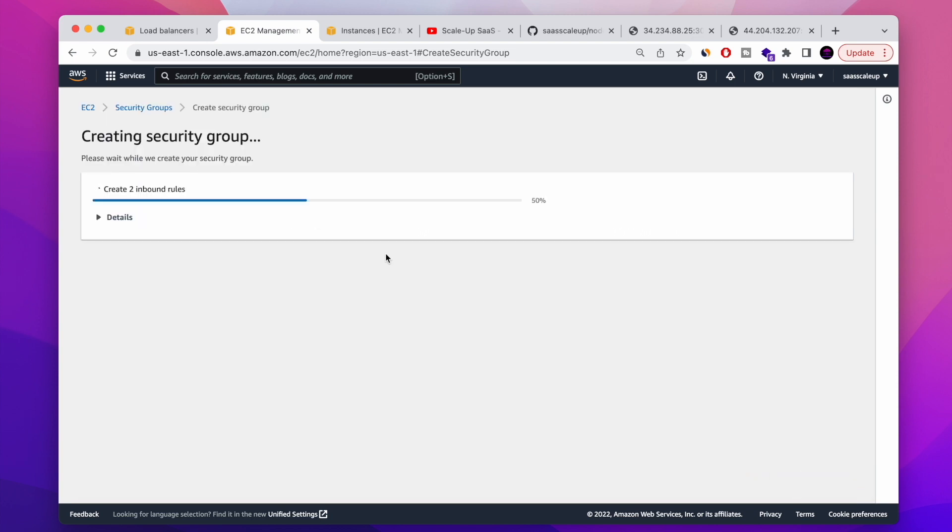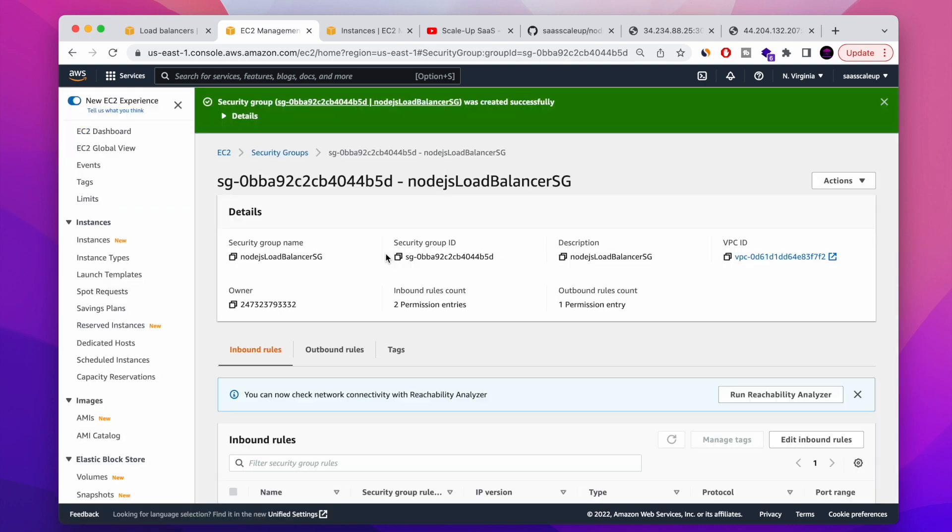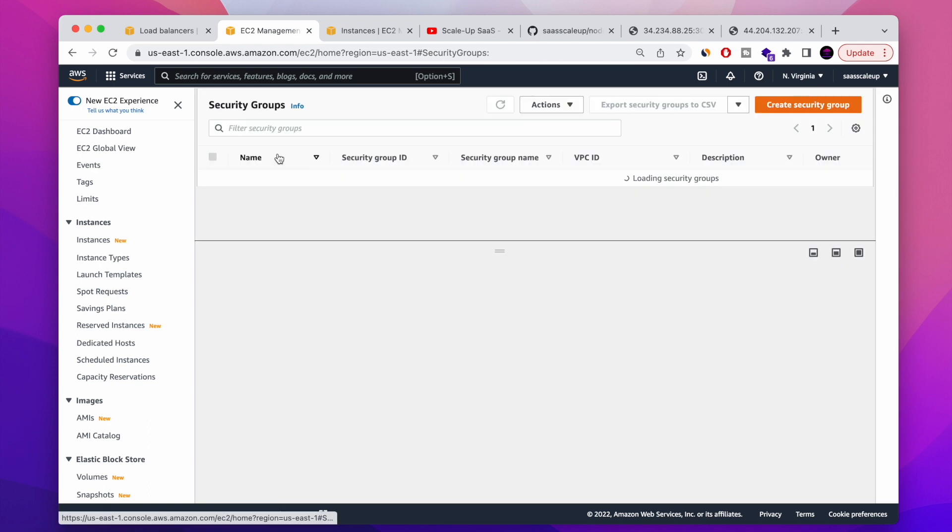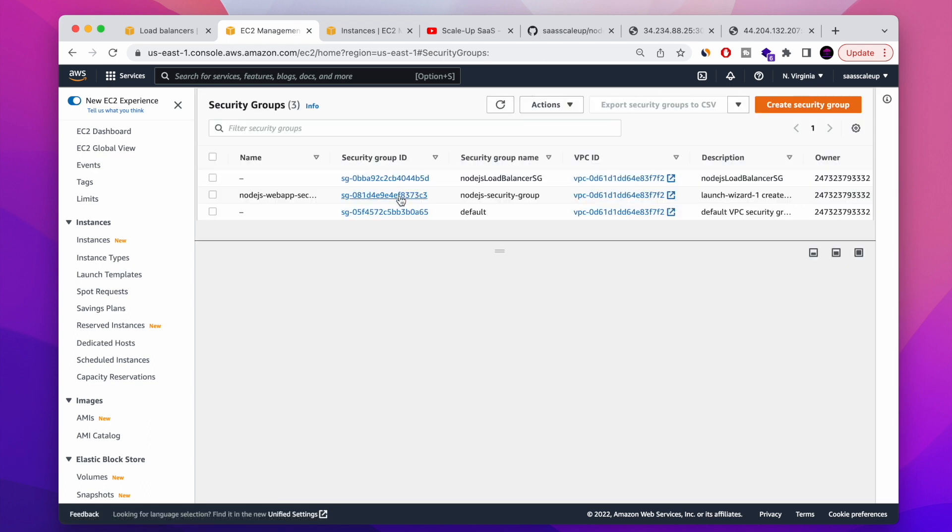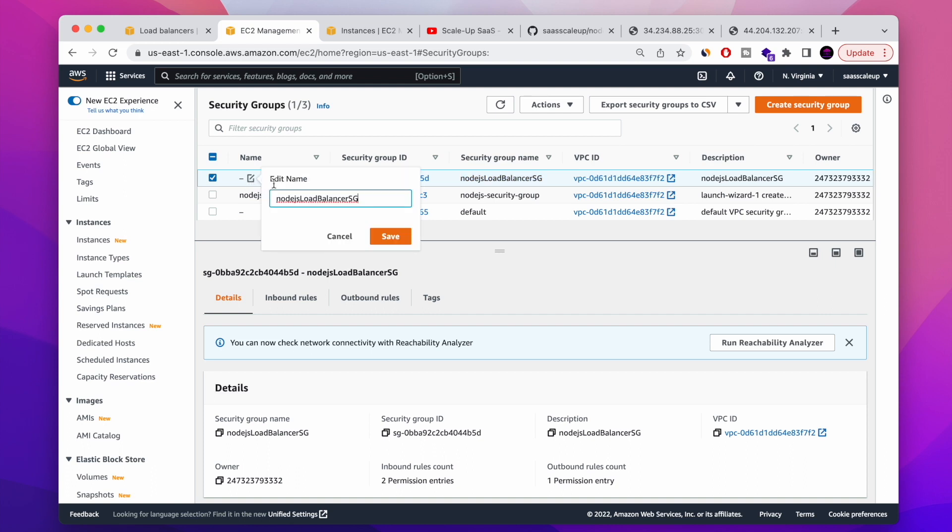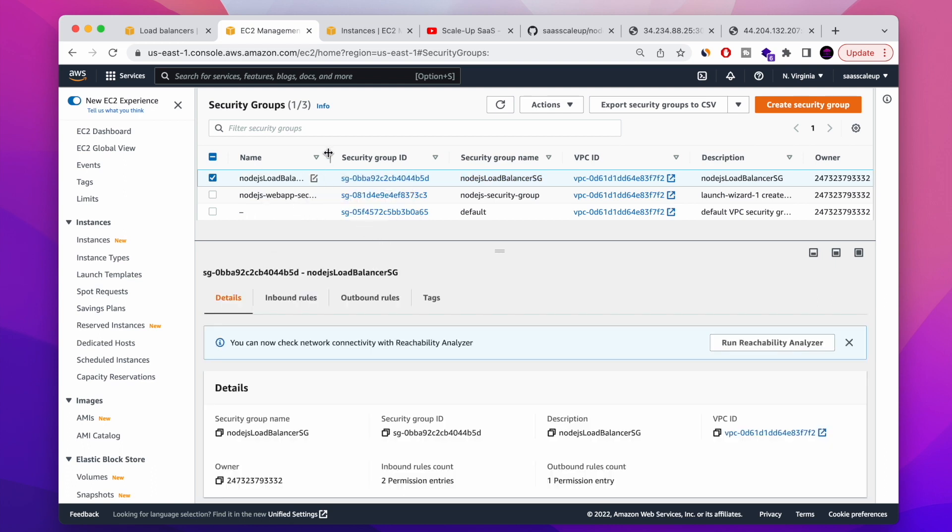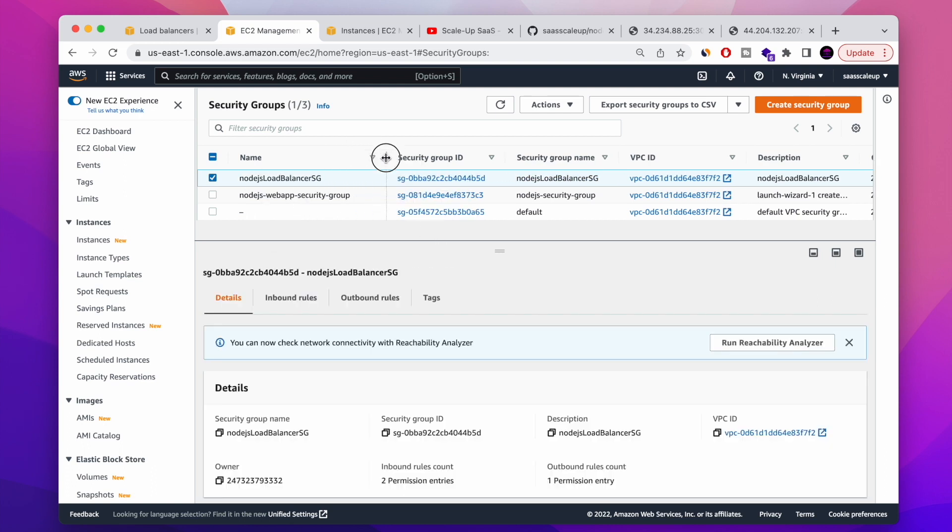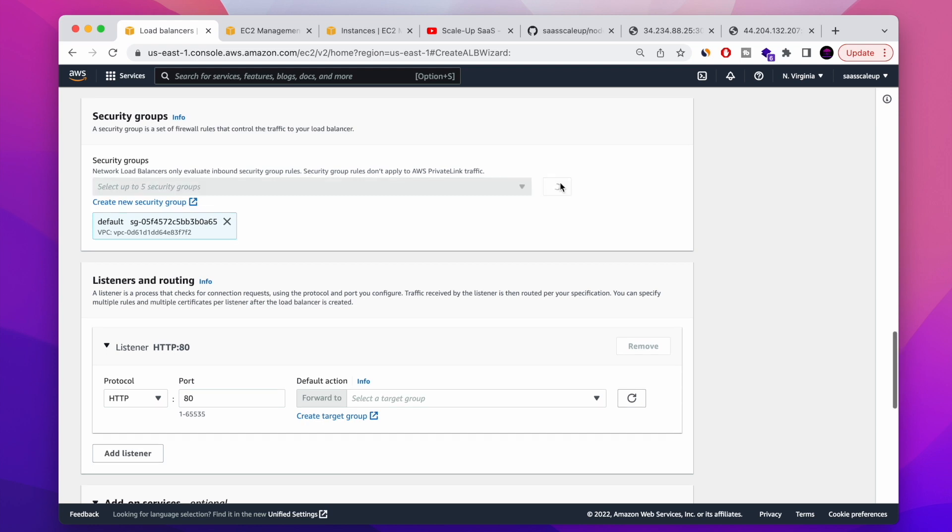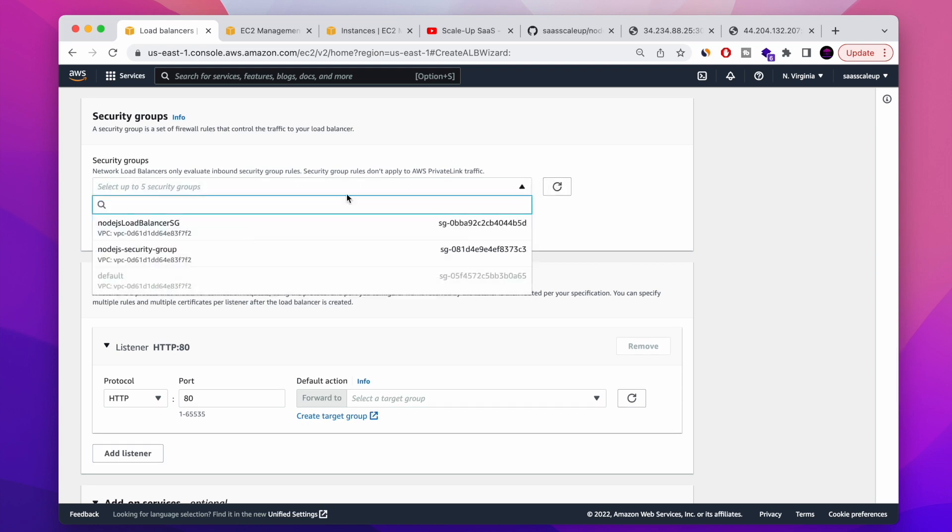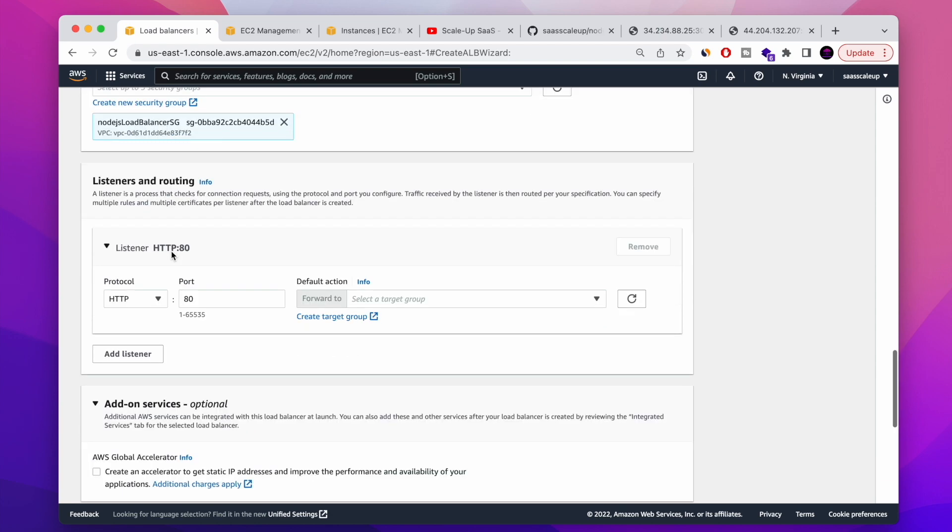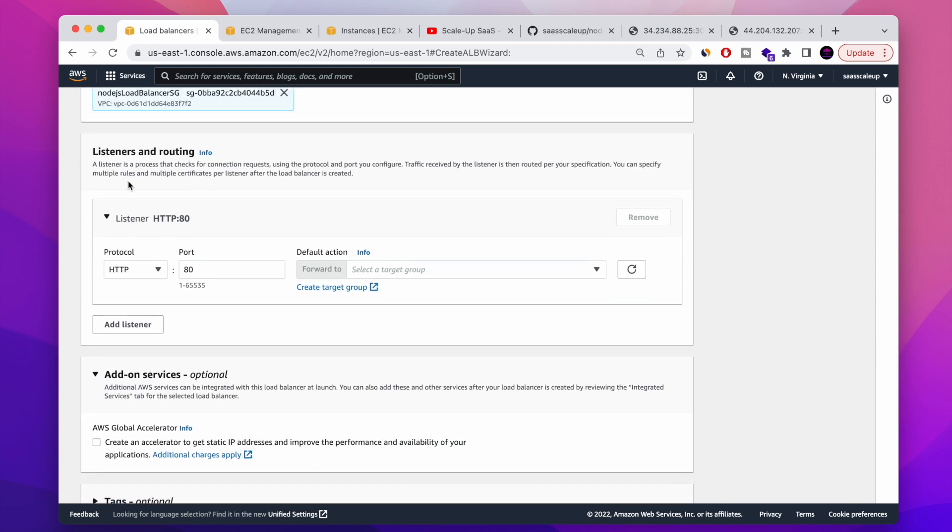Perfect. So we made the second step after creating the load balancer. We're creating the security group. As you can see, I have the default, I have the new load balancer and I have the one that related to my Node.js app servers. So now after we're refreshing the combo box, we basically can see the new security group that we just created and we can remove the default one.